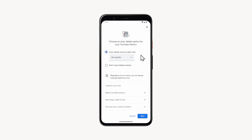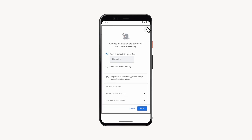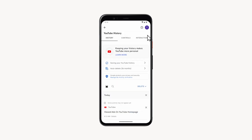Let's go back to the YouTube history screen. To delete the history right now, tap on the delete button and in the list that appears, select your preferred option.